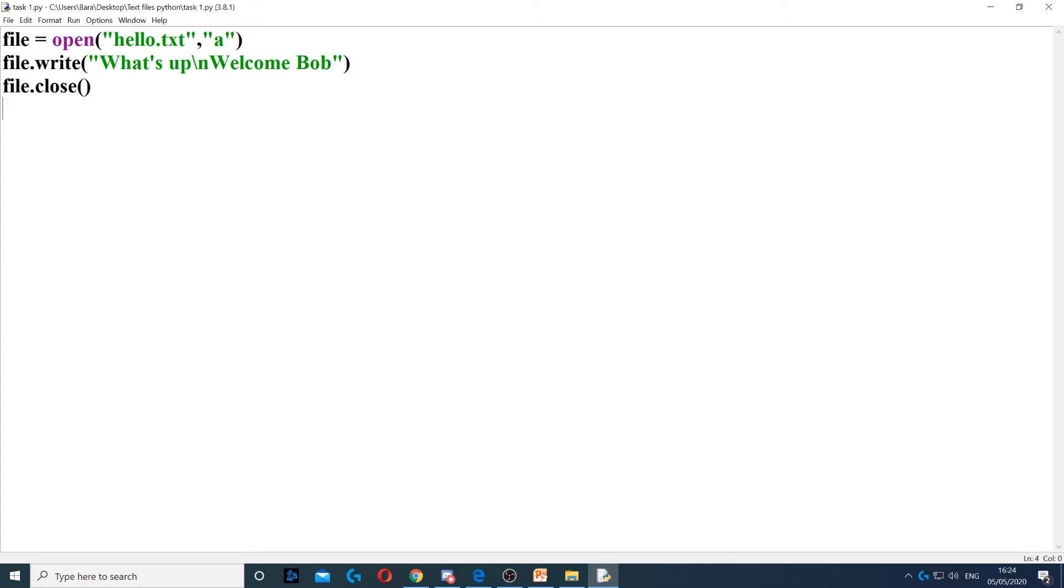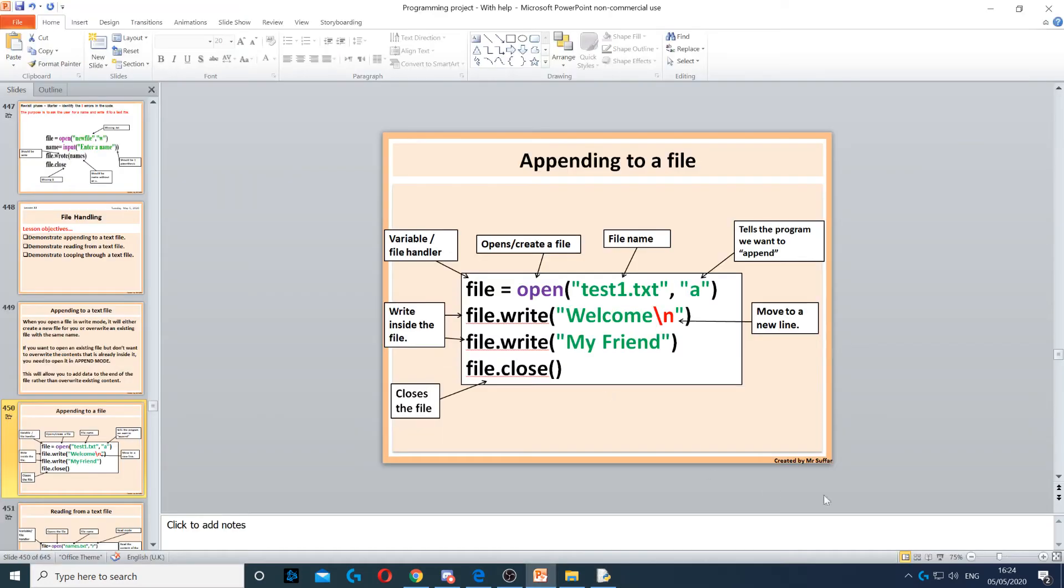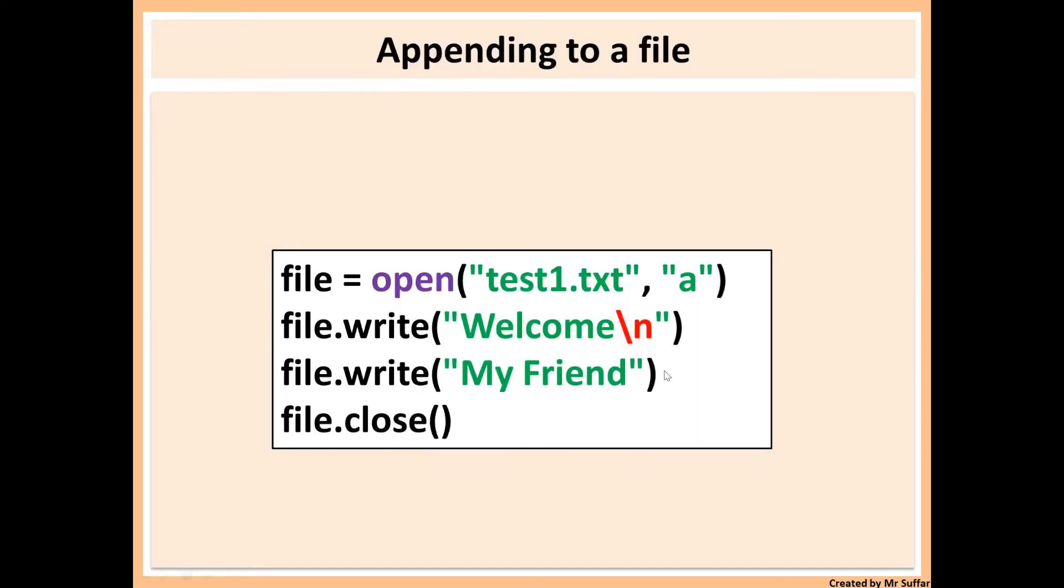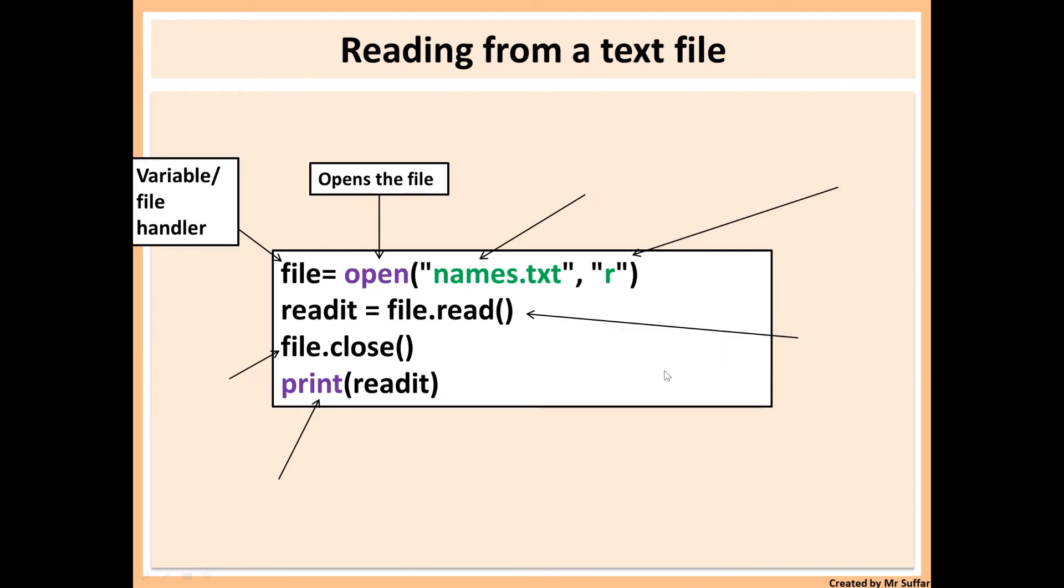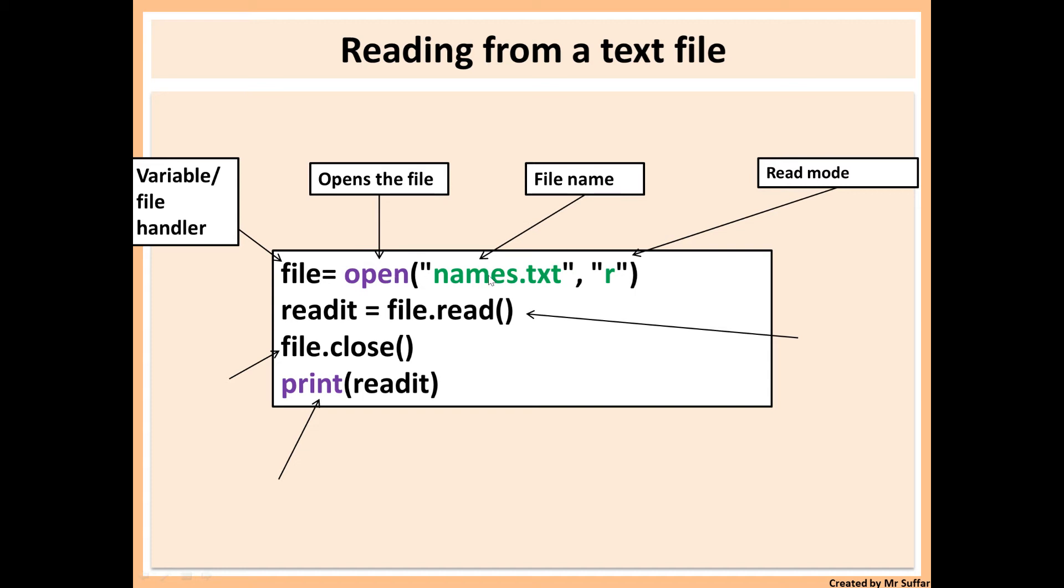Okay, so back to read mode. This is the read mode. So again, read mode is similar to writing and appending the file. When we're opening it, exactly the same thing. We create a file handler, we open it, and then name.text is the file name. And then R will be to open it in read mode.